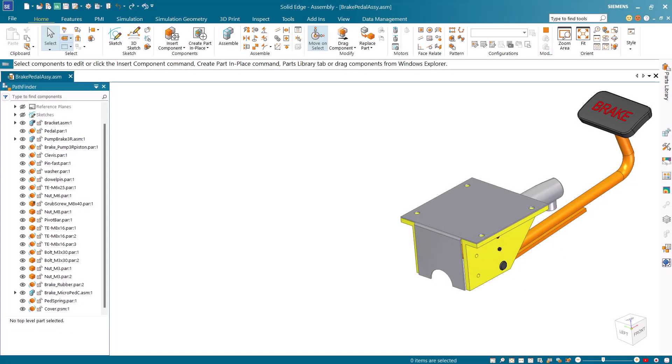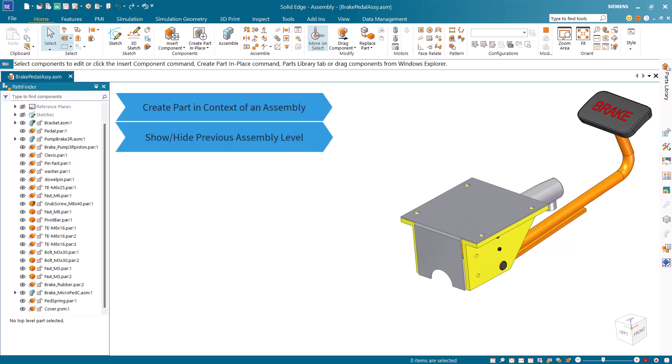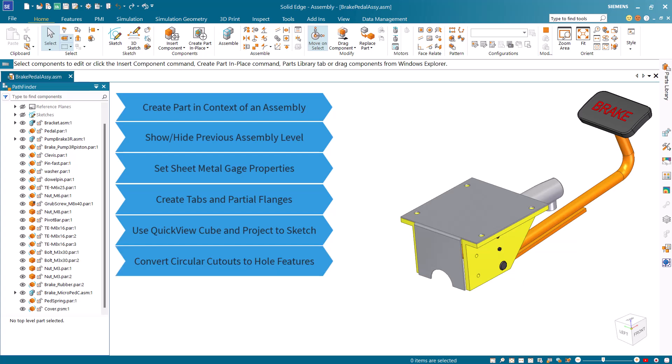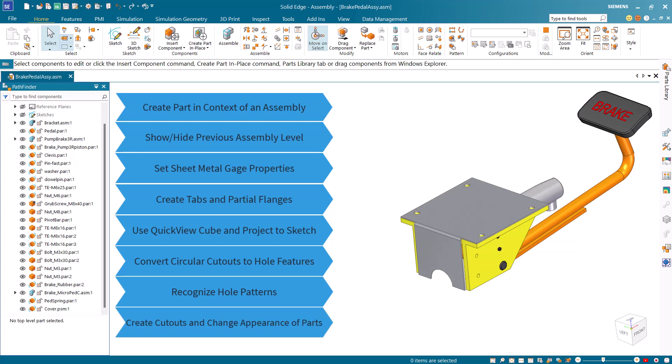In this tutorial you learned how to create a sheet metal part in the context of an assembly, show or hide a previous assembly level, set sheet metal gauge properties, create tabs and partial flanges, use the quick view cube and project edges, convert cutouts to holes in a single operation, recognize hole patterns, and create cutouts and change face styles of sheet metal parts.